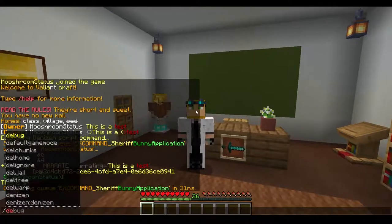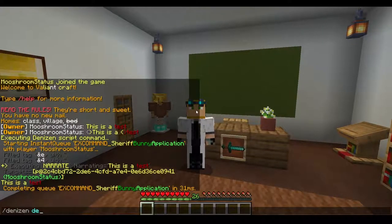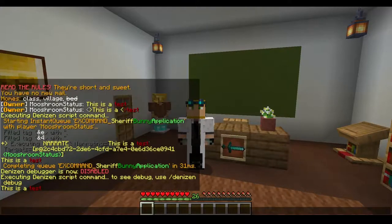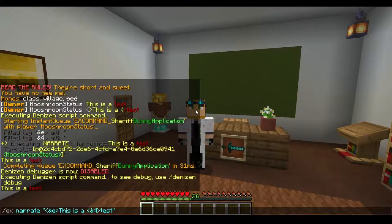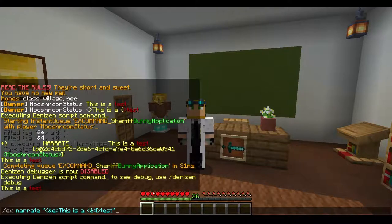Let me turn off Denizen debug real quick so we can see it more clearly. There we go — 'This is a test.' Now what's really cool is chat tags are very, very interchangeable. You don't have to stick to putting a format in front of each one like this, but you can if you choose to.